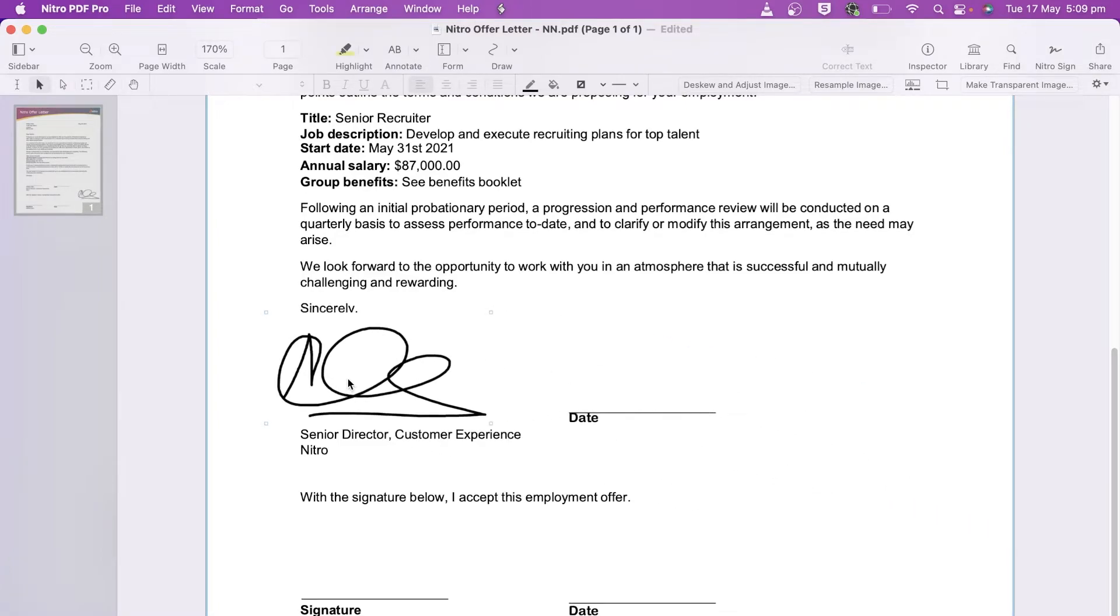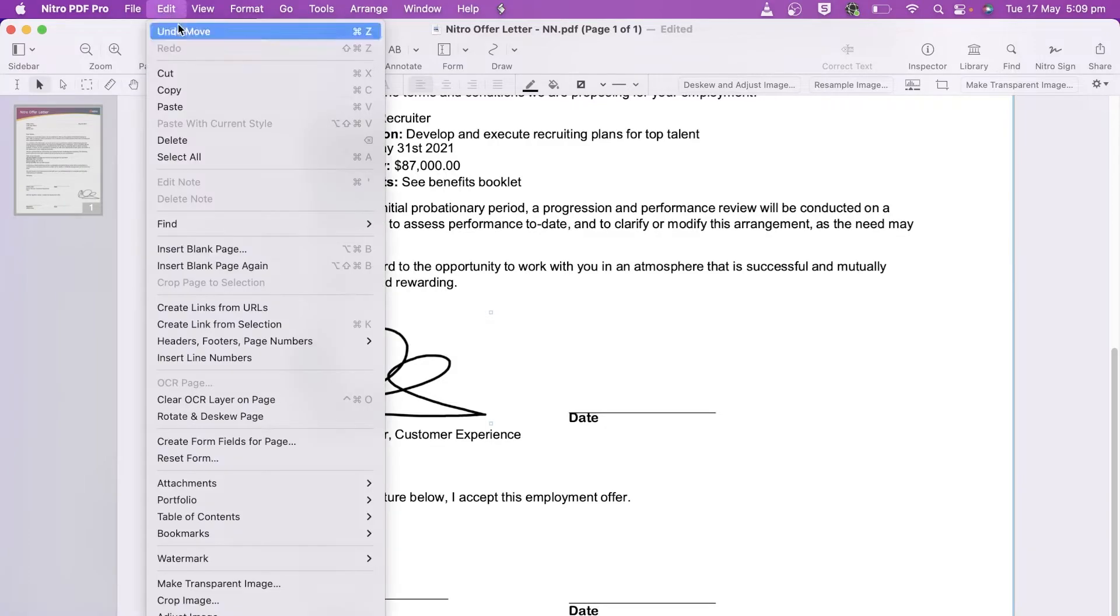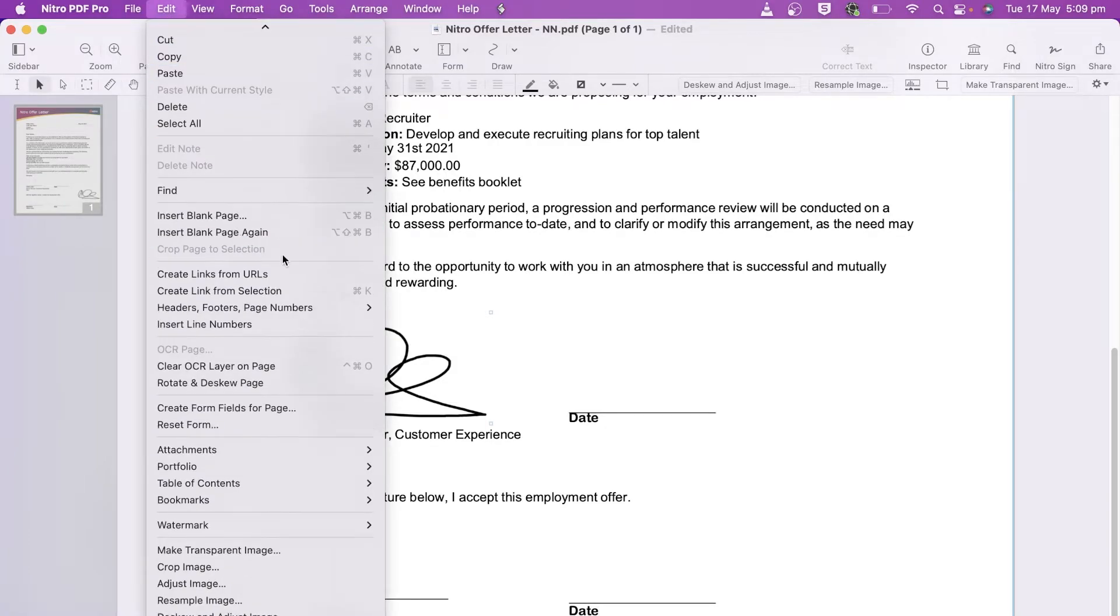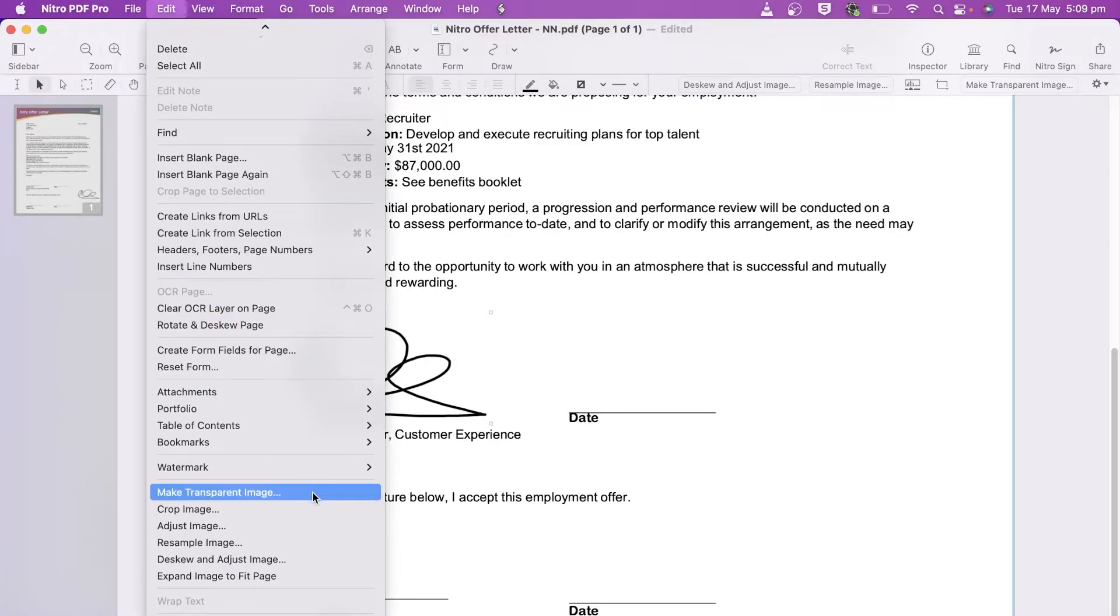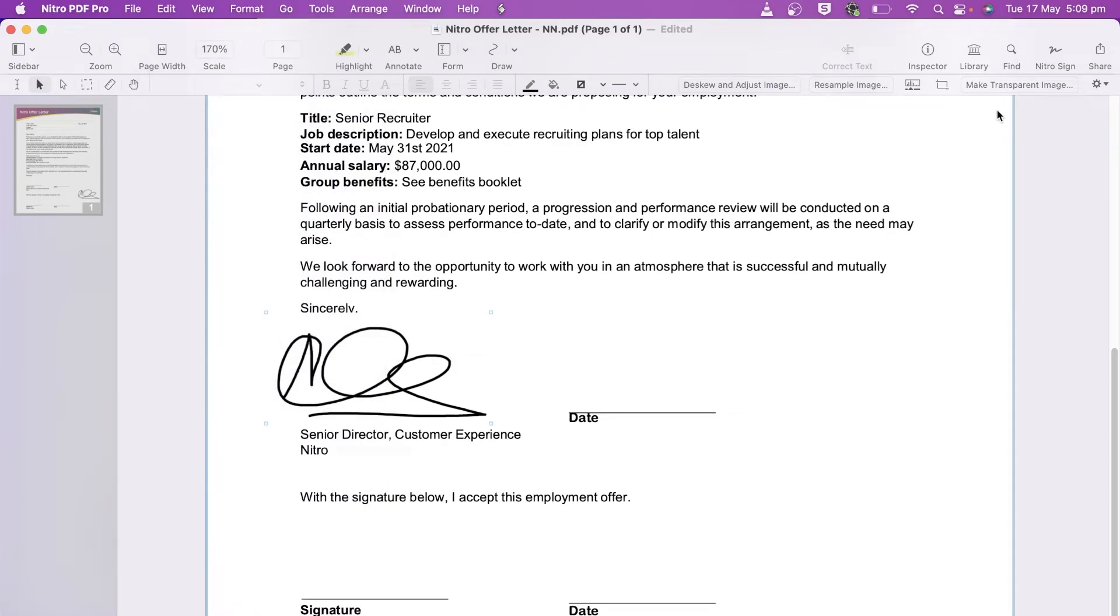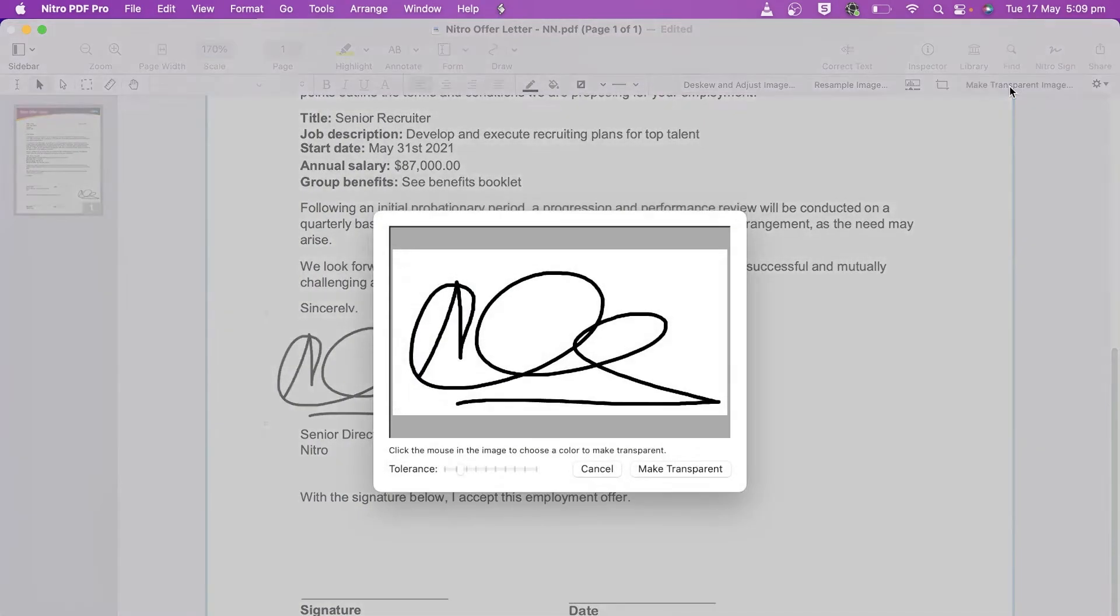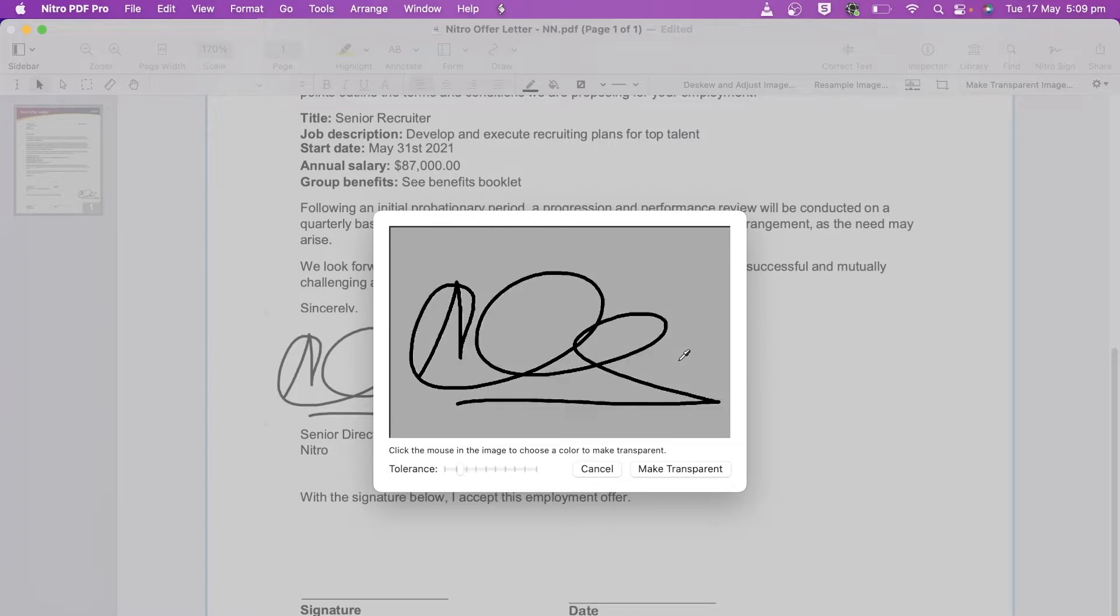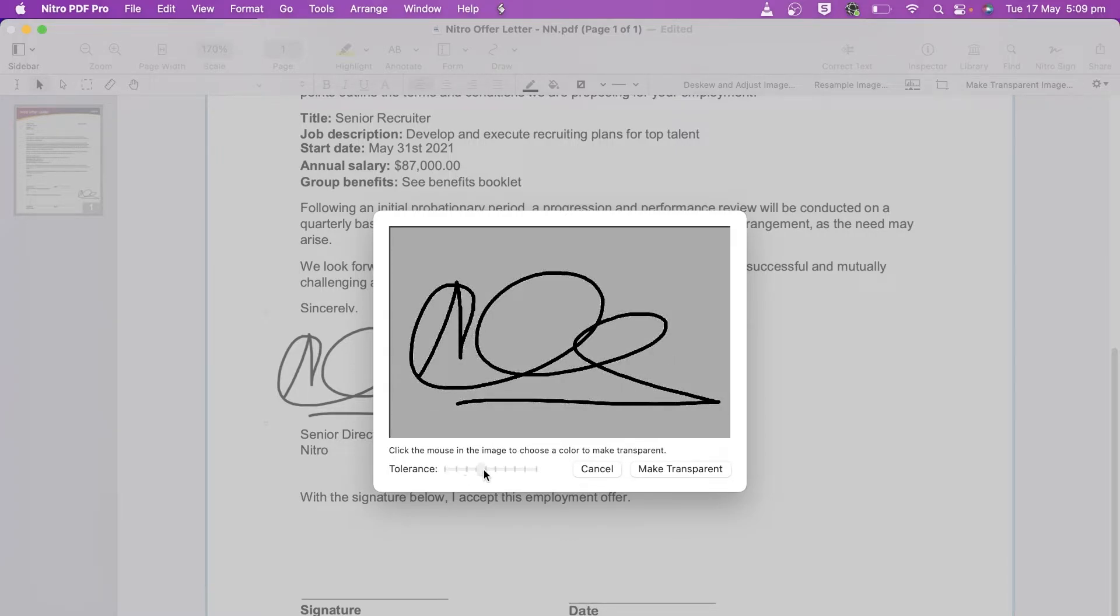Lastly, the transparency. Click on the signature and under the edit menu choose make transparent image or choose it from the toolbar. With the color picker choose the area you want to make transparent and change the tolerance for more accuracy. Finish by clicking make transparent.